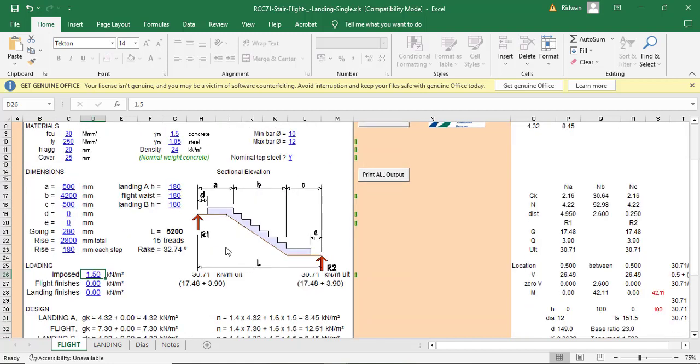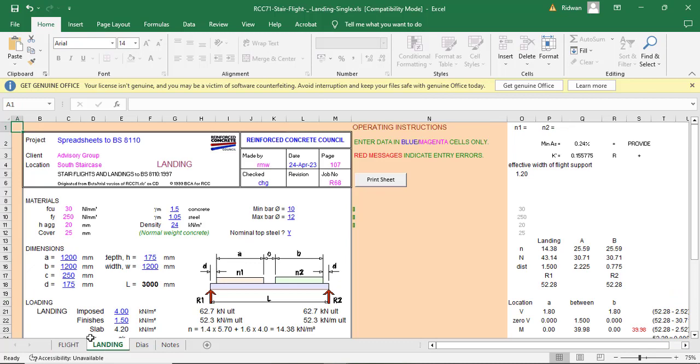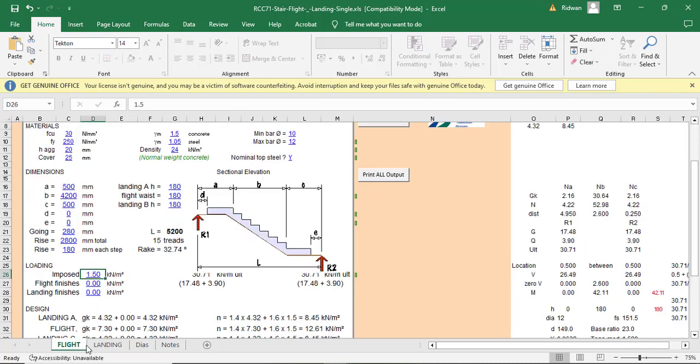I will be showing you how you can design a stair using the RCC template. So I'll be showing you how you can design a single stair, something like this. Then I'll also show you how you can design the landing of this.